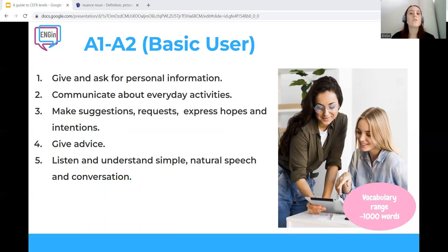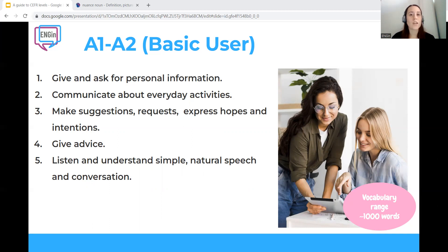According to the official CEFR guidelines, someone at the basic level in English should be able to: give and ask for personal information, use familiar everyday expressions and basic phrases, communicate in simple terms about everyday activities, make suggestions, requests, and express hopes and intentions.